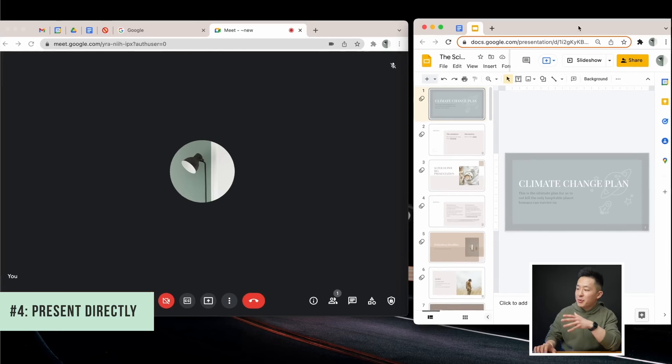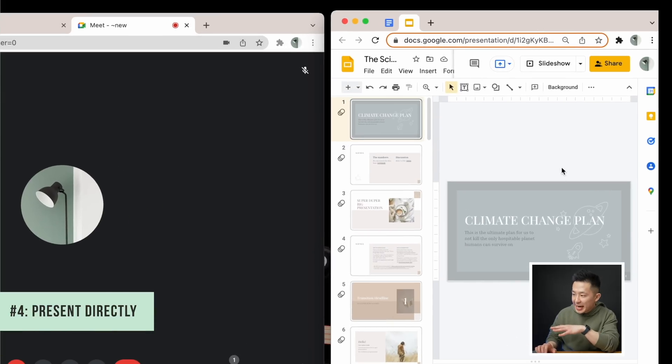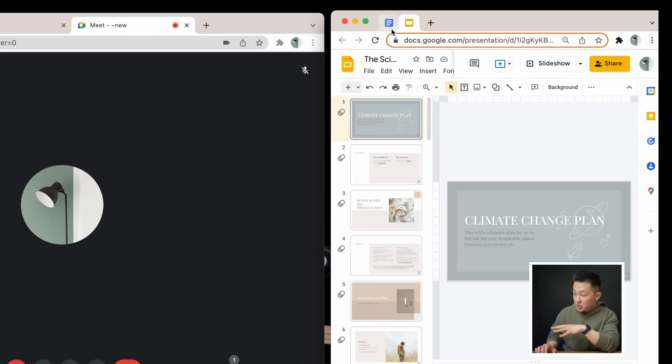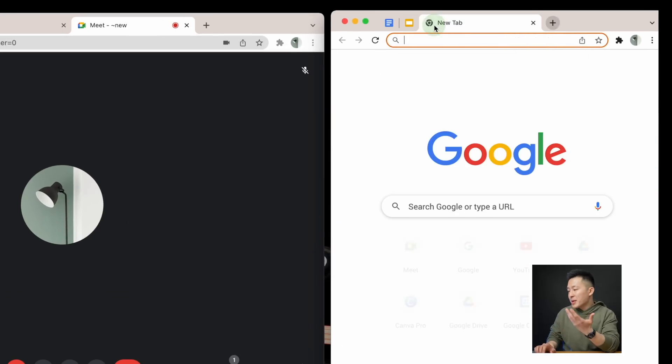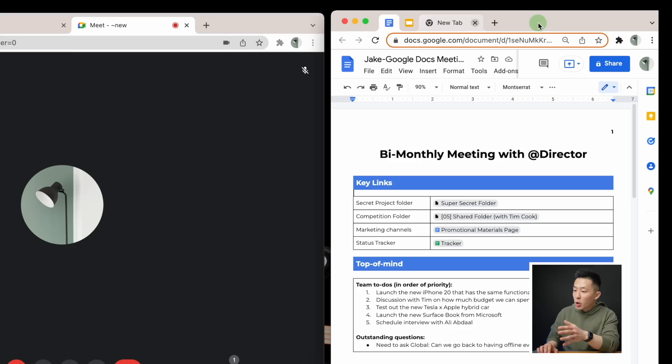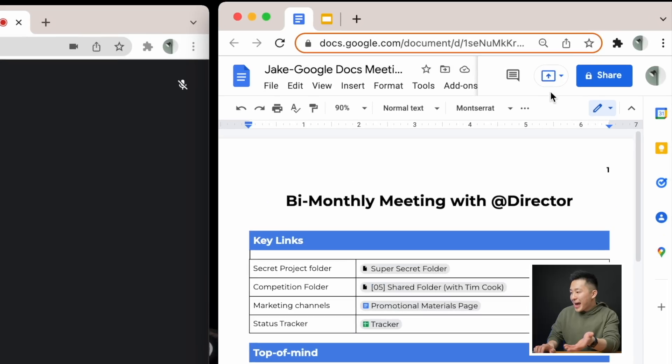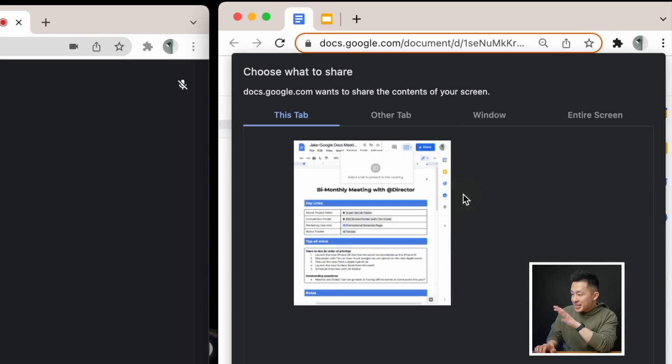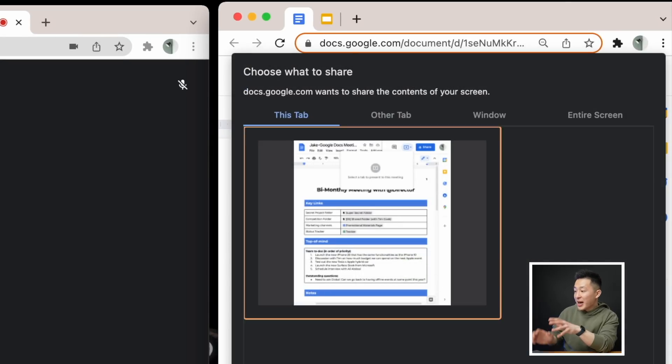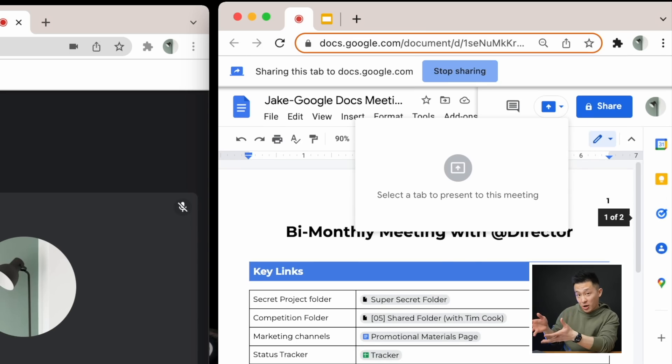Google Meet productivity tip number four is if you're presenting Google Slides or Google Docs, instead of having to open up a new window or going back to your video call, you can actually just click the present button here, and present without having to leave this window.